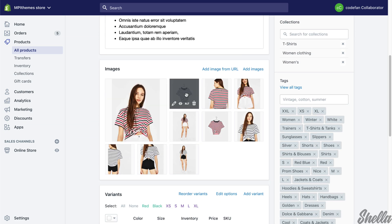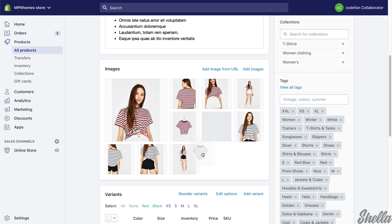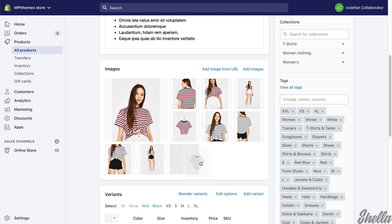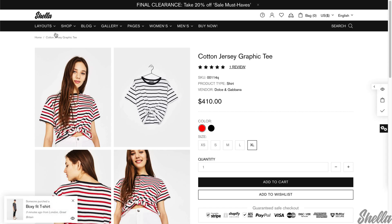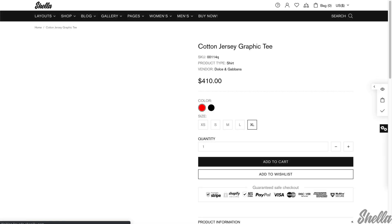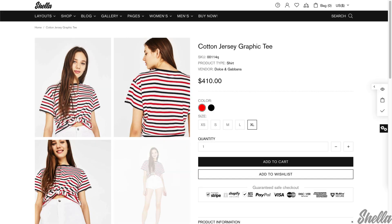You can just move the image to the correct position. And now we have right sequence of the images at the storefront.